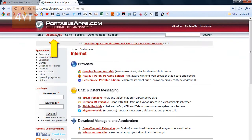Then you go to applications and internet and under browsers you will see Google Chrome portable. Now you download that.